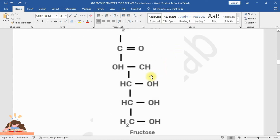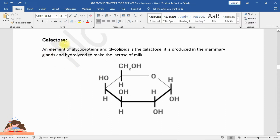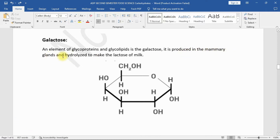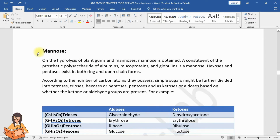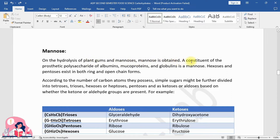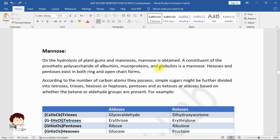Galactose is an element of glycoproteins and glycolipids. It is produced in the mammary glands and is hydrolyzed to make the lactose of milk. Mannose is obtained on hydrolysis of plant gums and mannans. It is a constituent of the prosthetic polysaccharide of albumins, mucoproteins, and globulins.